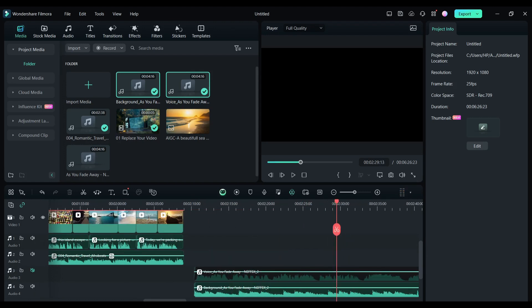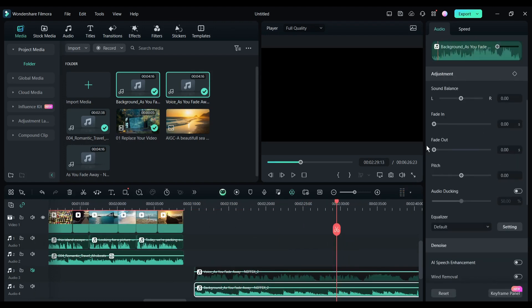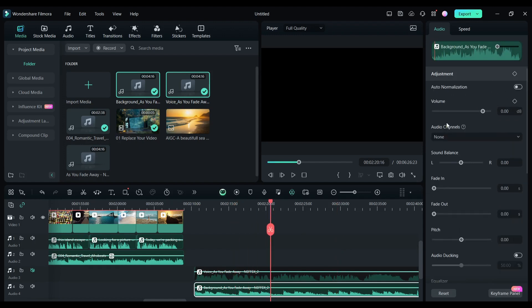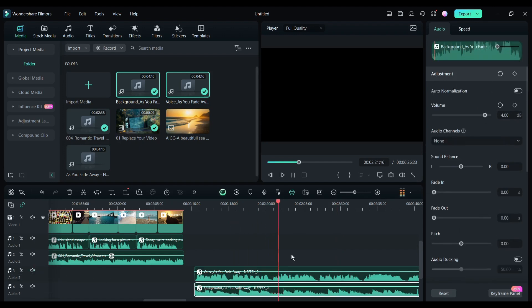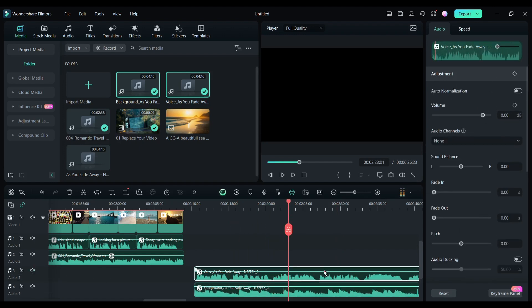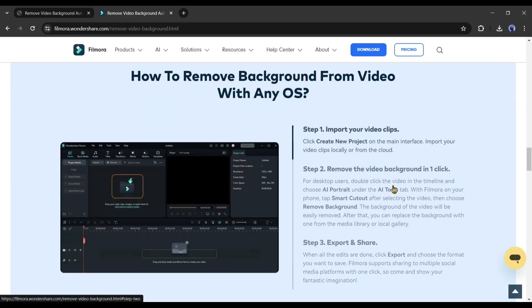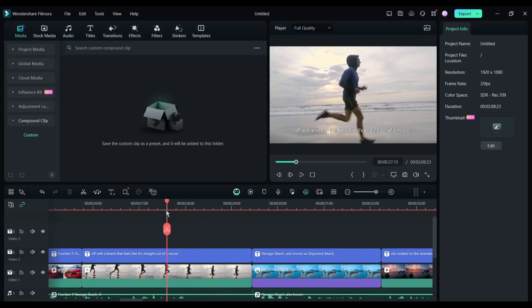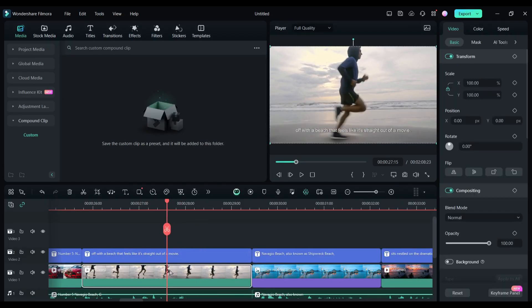All right, now I will talk about another important feature of Filmora: video background remover. To remove the video background, select the video clip. Now come to the setting and select the AI tools.